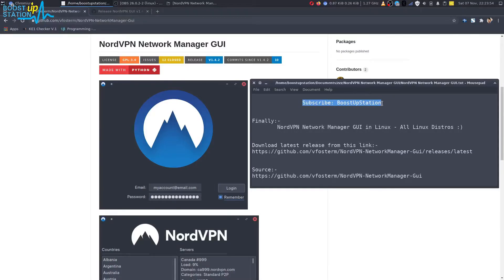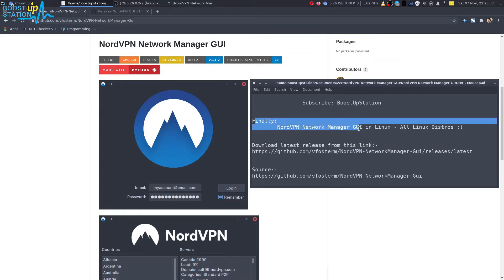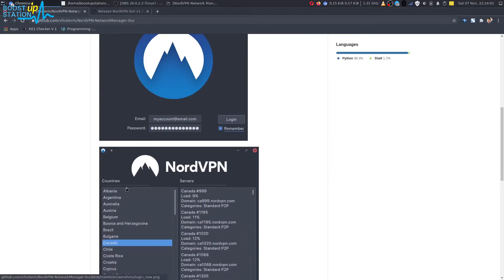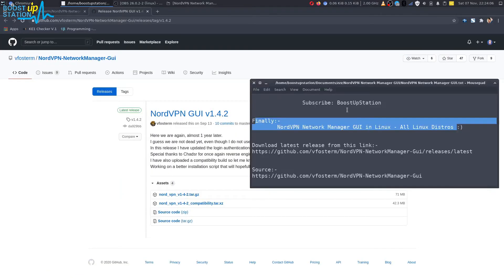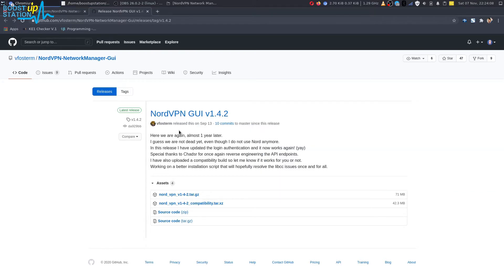Subscribe to Bootstrap Station if you haven't. Finally, we have the NordVPN graphical user interface in Linux, and it works for all Linux distros. You can see right here, just open up this link to download the graphical user interface of NordVPN.